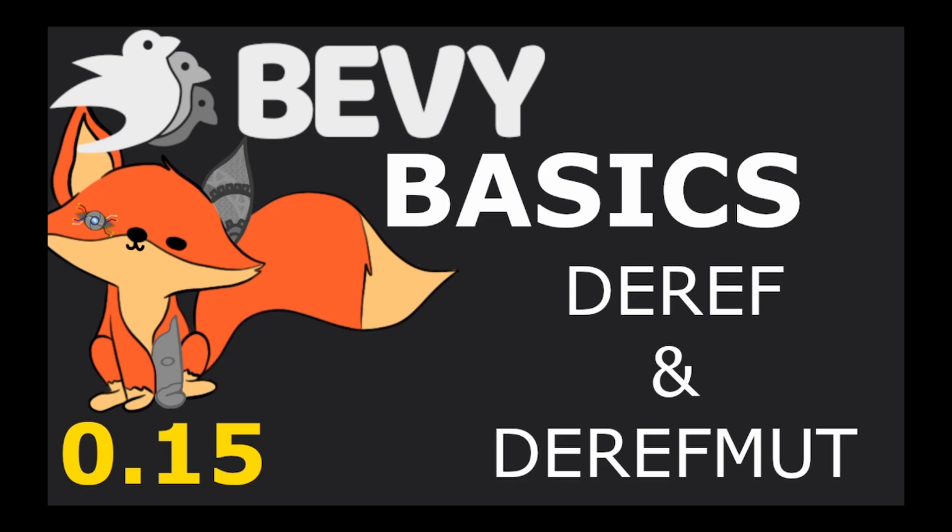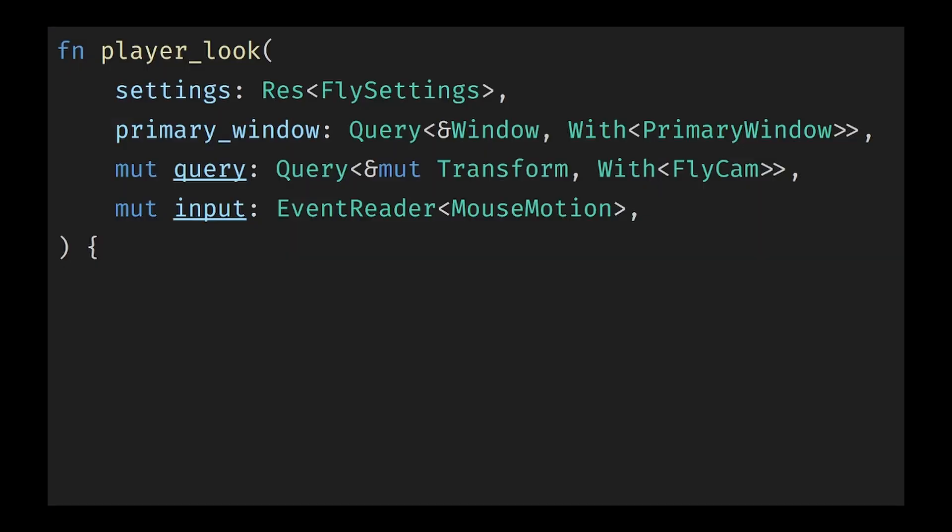Hello and welcome to another episode of Bevy Basics. Today's episode is going to be a quick one focusing on Deref and its counterpart Deref Mut. Let's start by explaining what Deref is and why Bevy adds specific derives around using Deref in Rust.